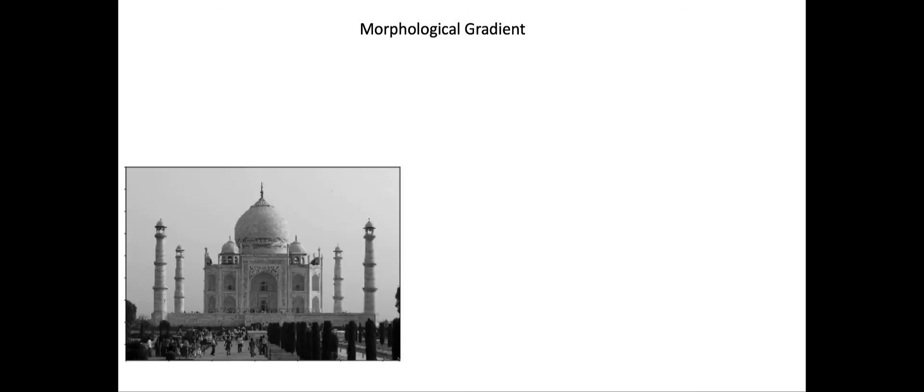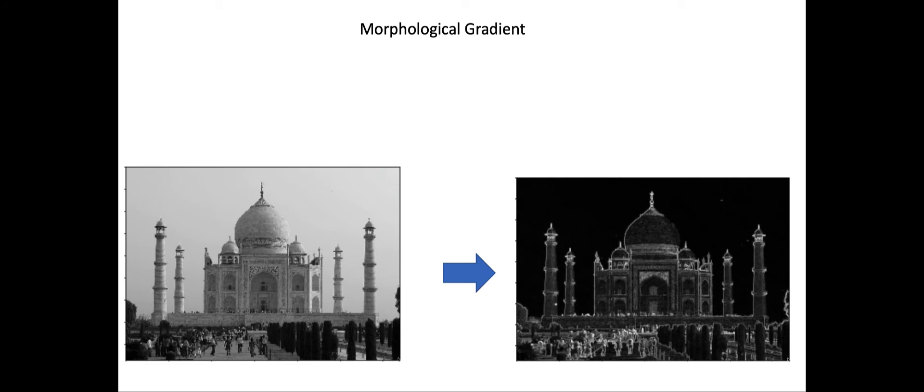Next is the morphological gradient operation. This operation is very useful for creating an outline of an image. For example, this is an image of the Taj Mahal, and if you apply a morphological gradient, you will get an outline of that image very clearly.